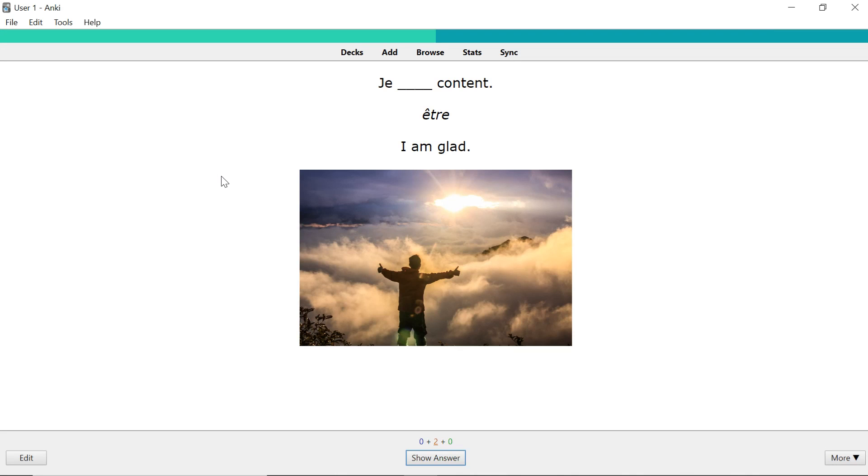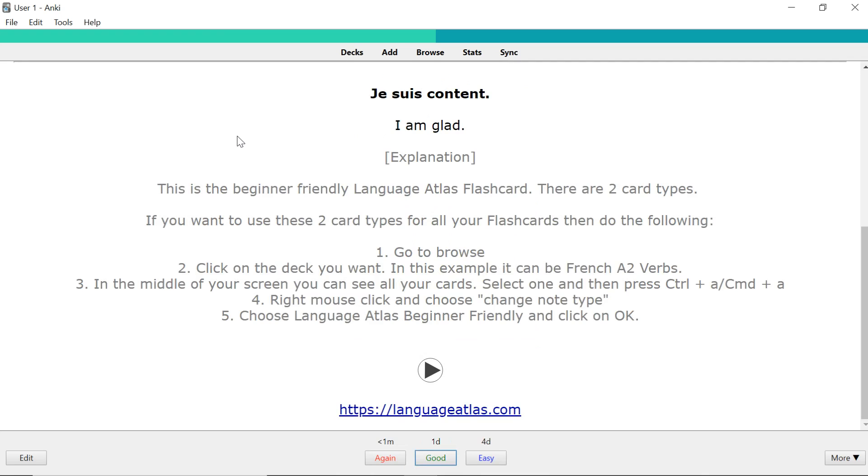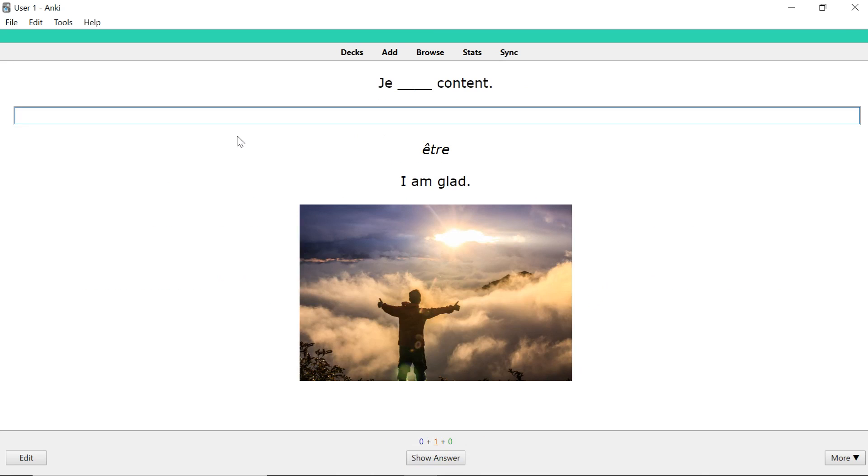Je suis content. It's the same one as before. You need to fill in the blank or to conjugate. In this case it's both because it's a verb so you need to conjugate it in the blank. Je suis content. And again,